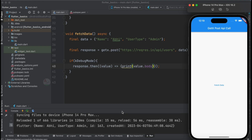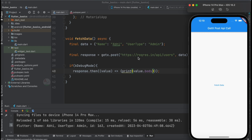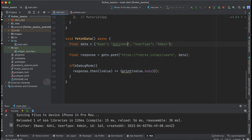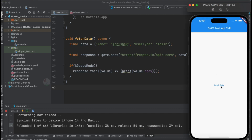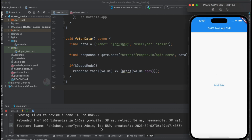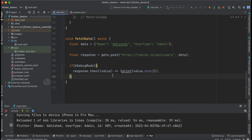After saving the code and tapping Fetch Data, we get output showing name 'Abby' and userType 'admin' — exactly what we specified in the POST data. The response also includes a timestamp of when the data was created and an ID. Changing the data and calling the API again gives a new ID each time, confirming the POST call is working successfully.